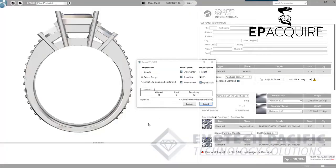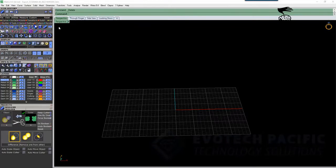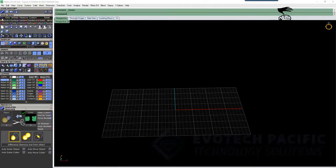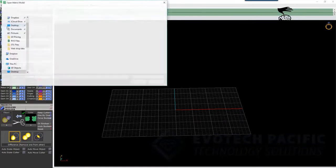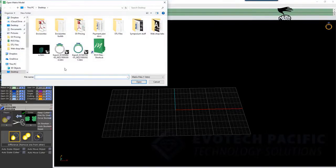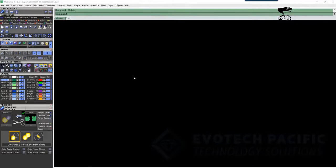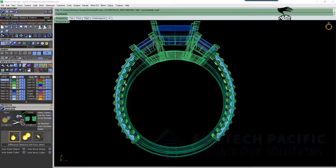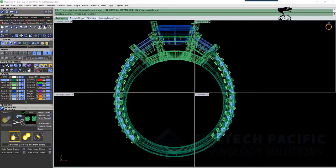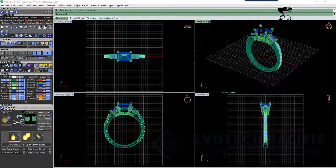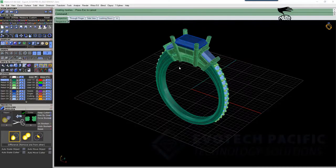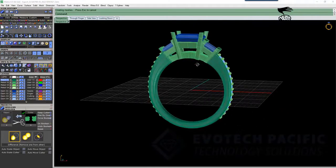Once that's finished exporting we can then open up our Matrix software just to give you an example of how this is going to work. So we're going to go to file and open, and I'm going to select the file that we exported out of Countersketch. I'm just going to restore those viewports so you can see what's going on. We can see here that we have our 3DM file.